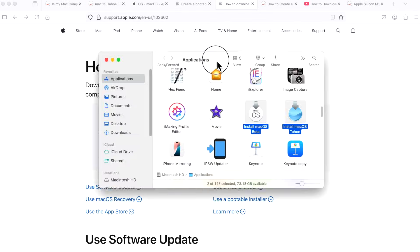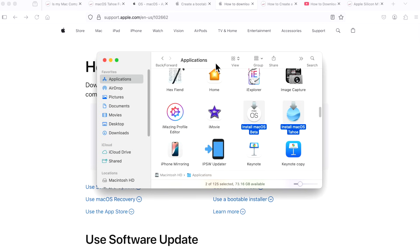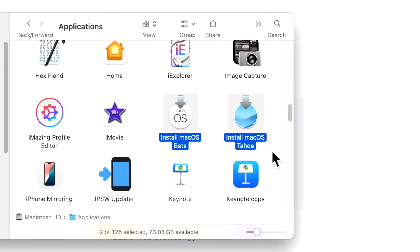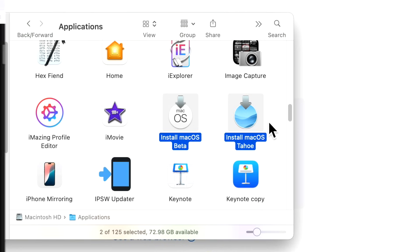Once downloaded, whether you're installing the beta version of macOS or the public version, this is what the icons will usually look like. The beta will have macOS on it and the public version will have the design of the wallpaper. This is what it'll look like in your applications folder when you're done downloading. Now let's show the four different ways to download the full installer.